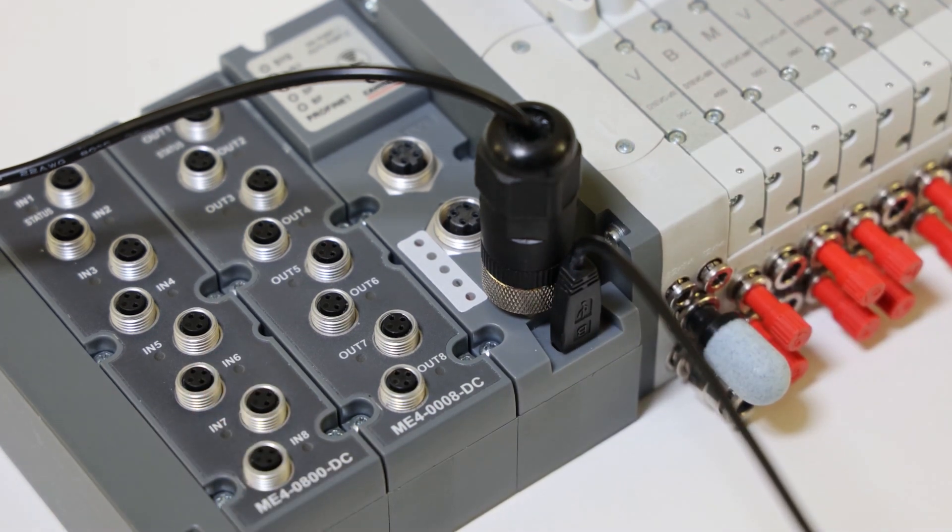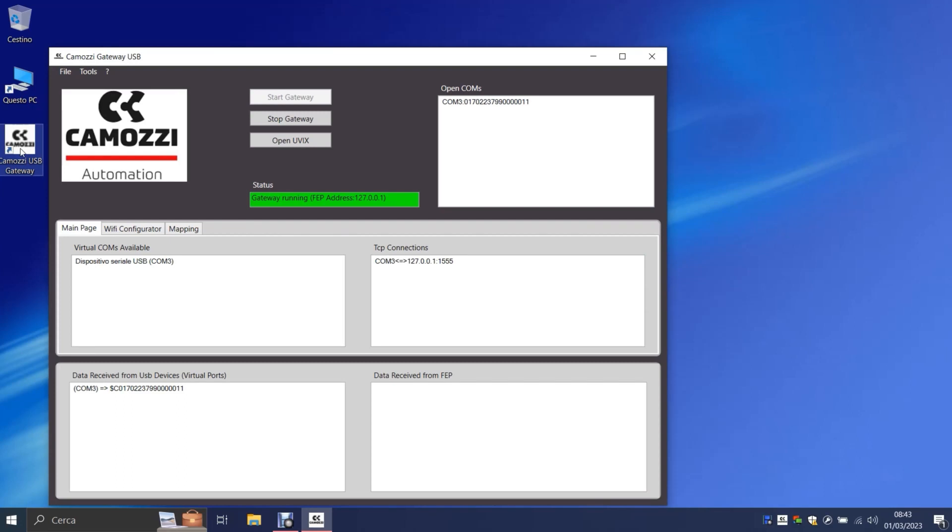We launch the software Kamazi USB gateway to verify that the USB connection was successful by checking that the device appeared with the Seed OM number and serial number in the upper right pane called Open Comms, and then click on the mapping page.